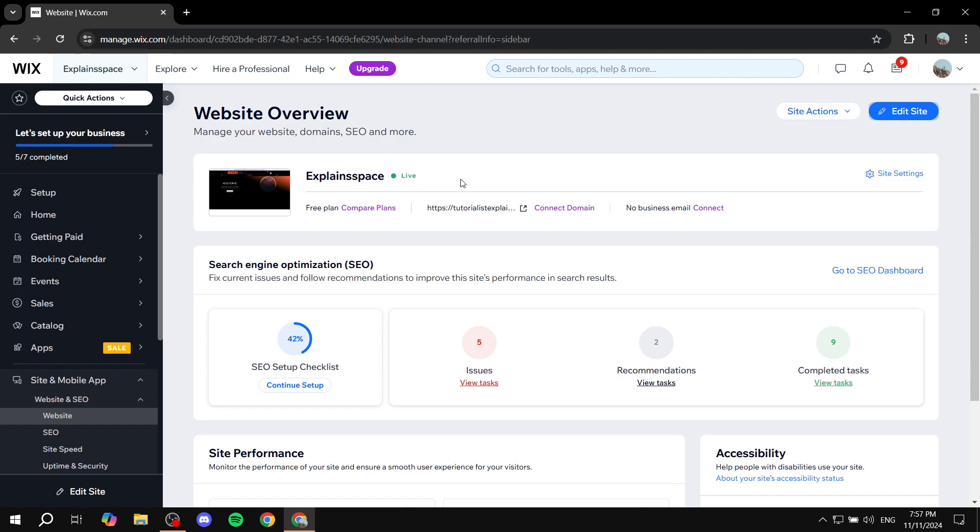Now I believe there are multiple ways to actually achieve this, but in my case I'm just going to show you the one that I like the most because you can feel free to design it and customize it quite a lot with this method. So I'm just going to show you this method and hopefully you'll like it as well.